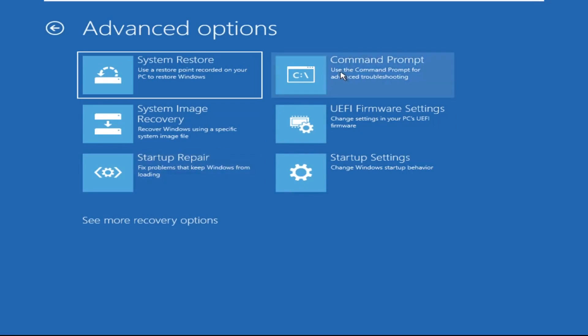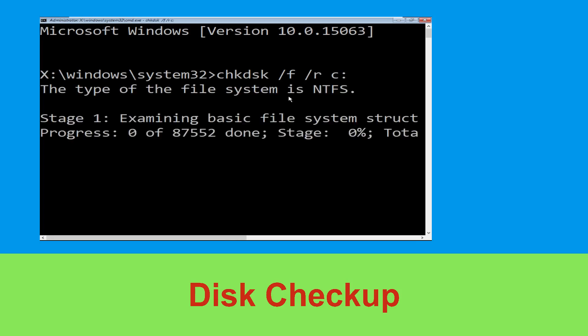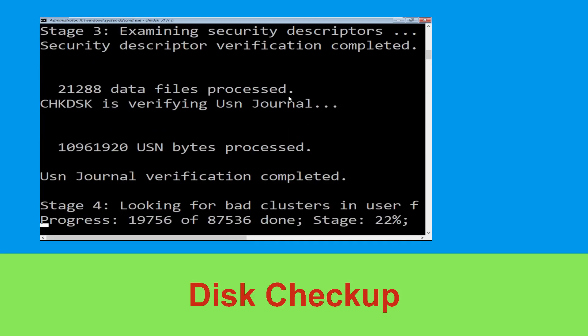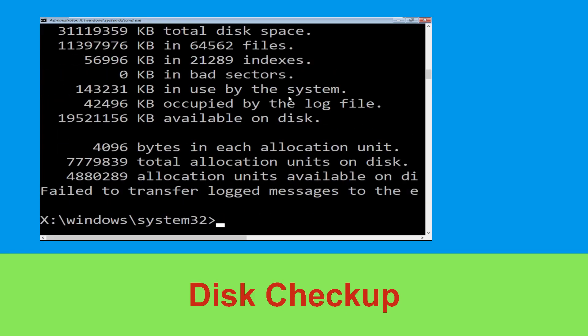It will open a command prompt window. Now type: chkdsk /f /r c: and hit enter. Then we need to wait for some time to complete the process. Once done, move to the next step.